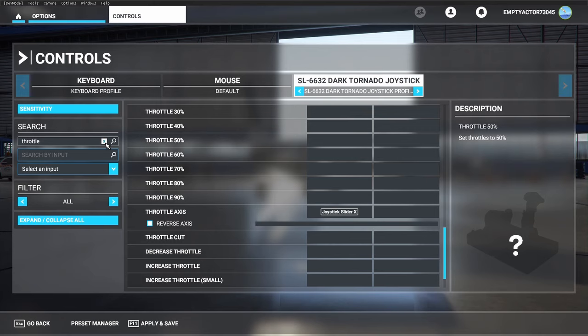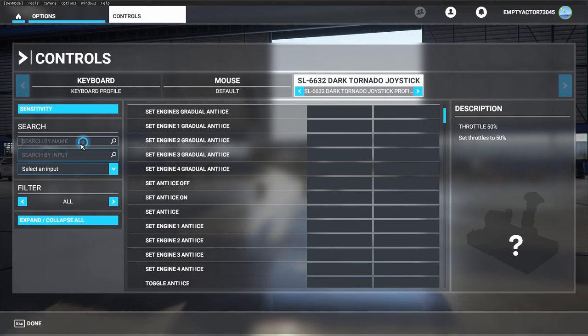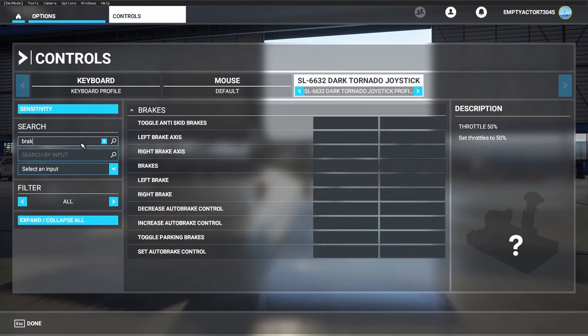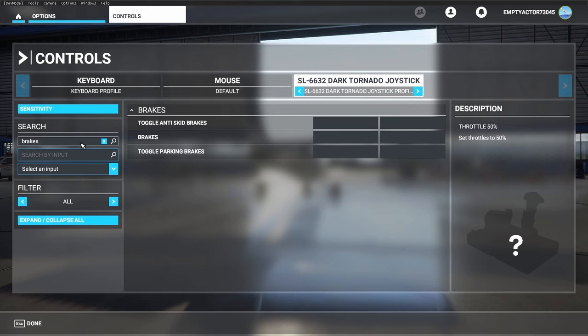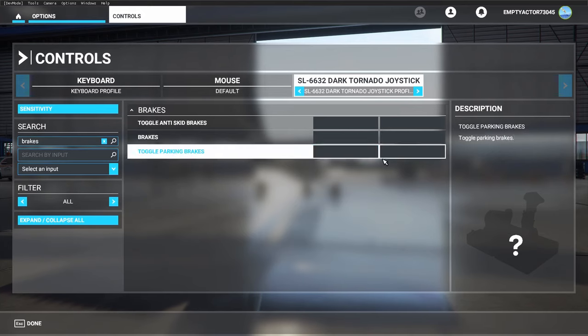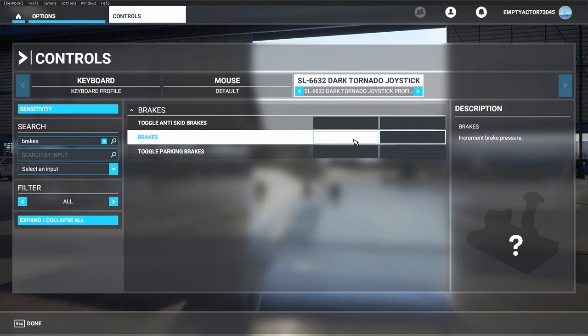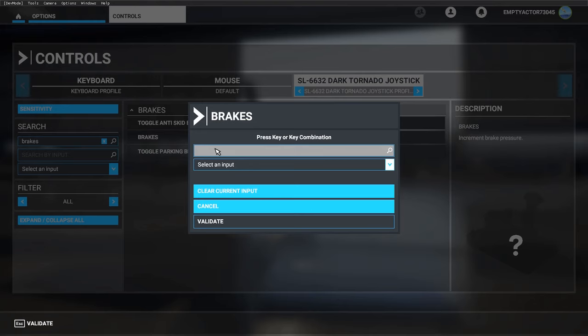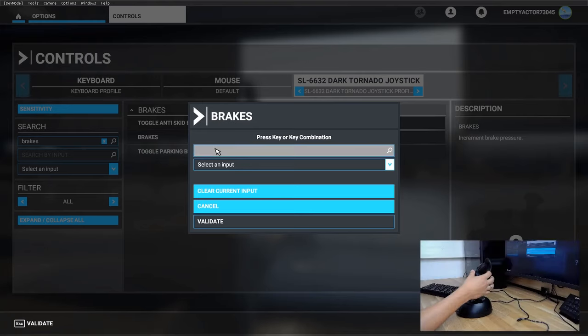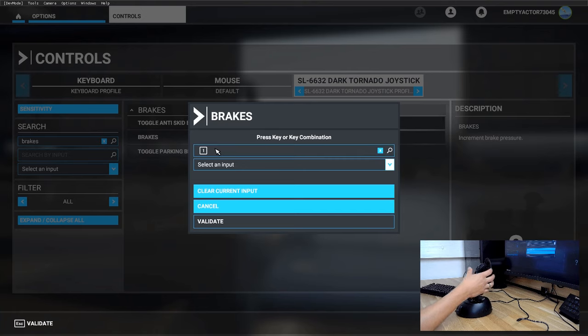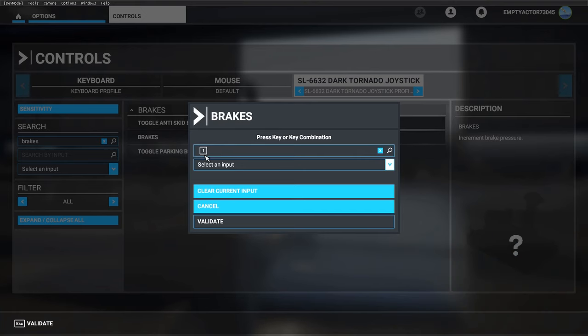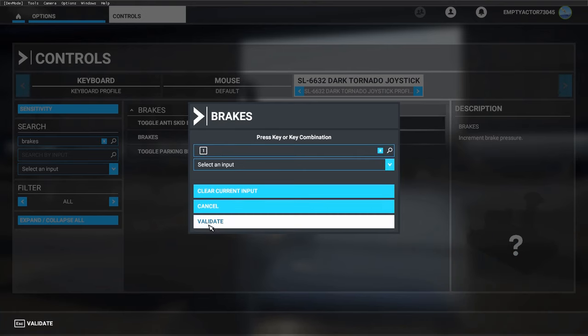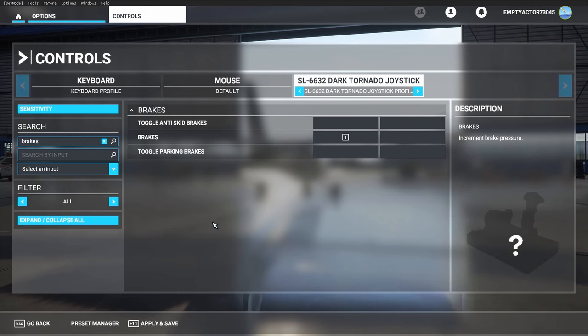It's actually basically the same. Let's start with the brakes. Click on the box, click on 'search by input', and instead of moving your joystick, now just use a button. I use button number one, which is the trigger on the Speedlink joystick. Validate, and we've also set up the brakes.